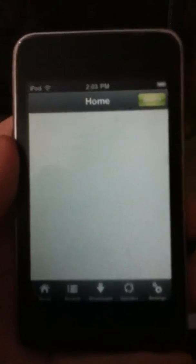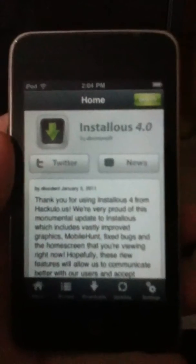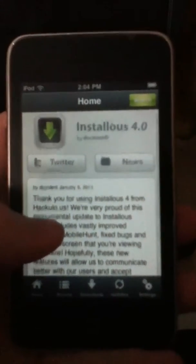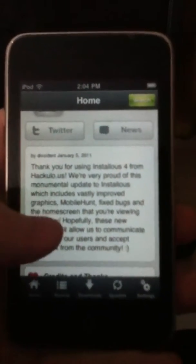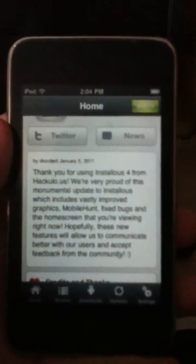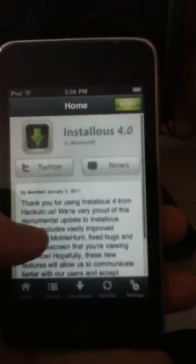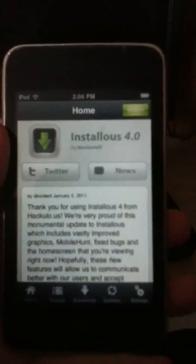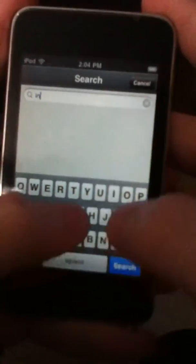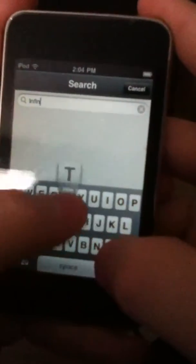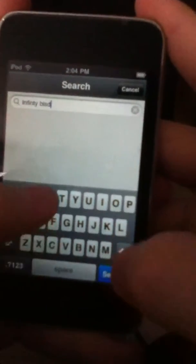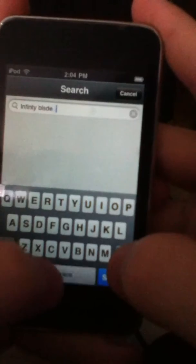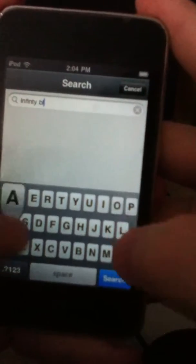As you can see, it'll open with home, and it's actually the new Installus, and they're saying thank you for using Installus 4 from hackulo.us. It's the new one. It's got a search thing right here where you can search for the games, like say I want to search for infinity blade.